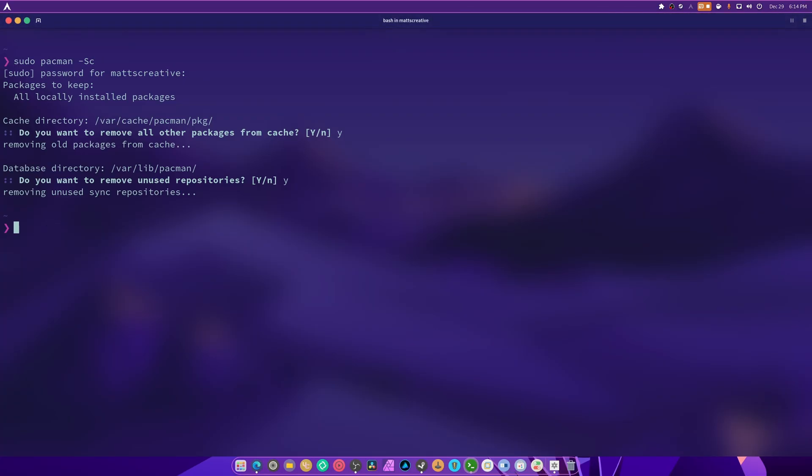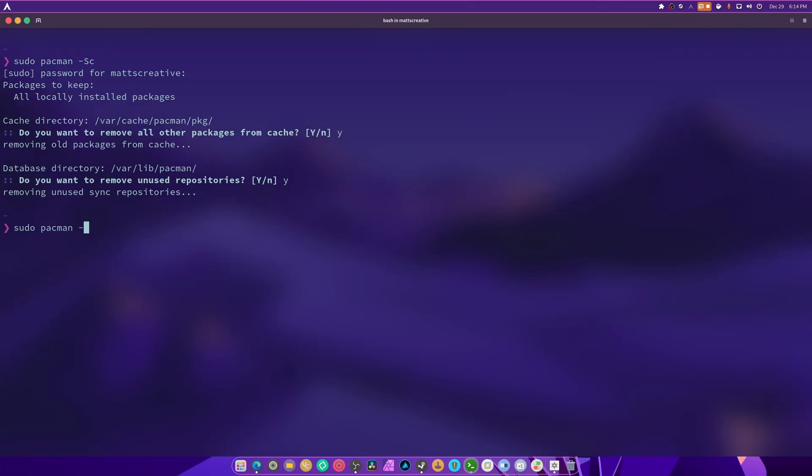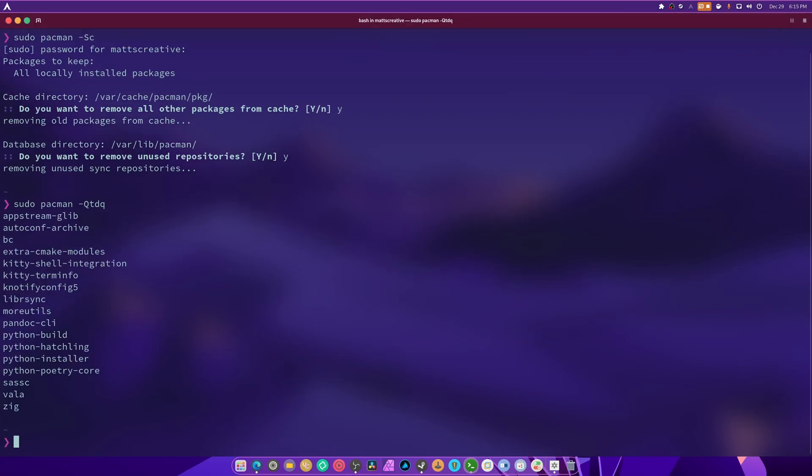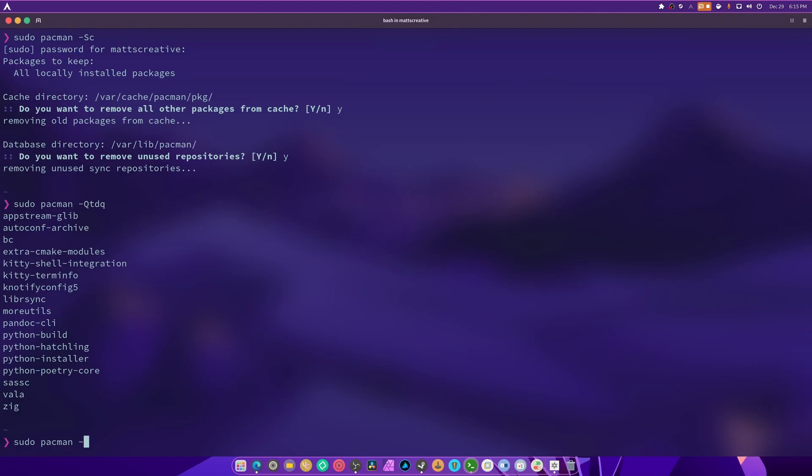Now we're going to go over the orphaned files because that's just as important. Removing orphan files: the command is sudo pacman dash capital Q lowercase tdq. This will list all orphaned packages if you typed it right, and these are all my orphaned packages.